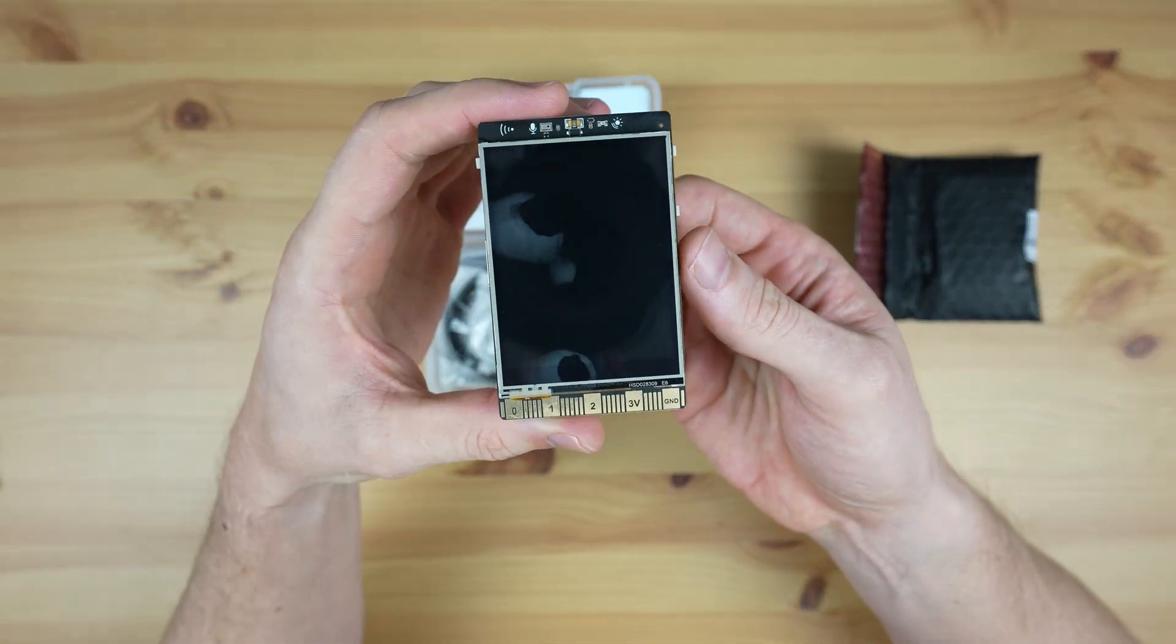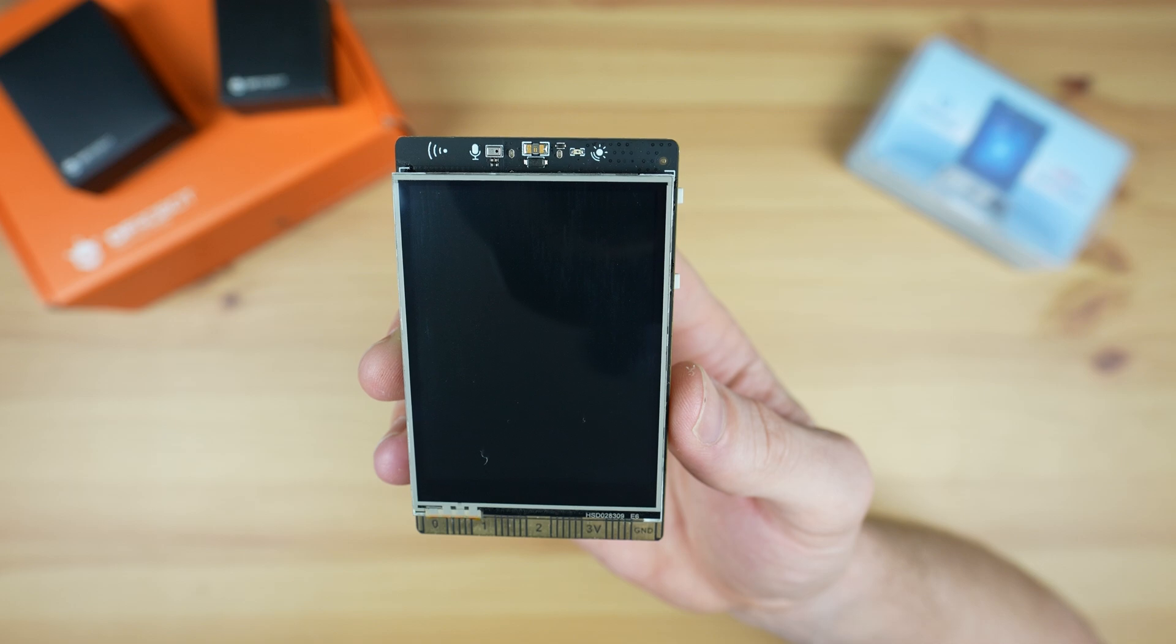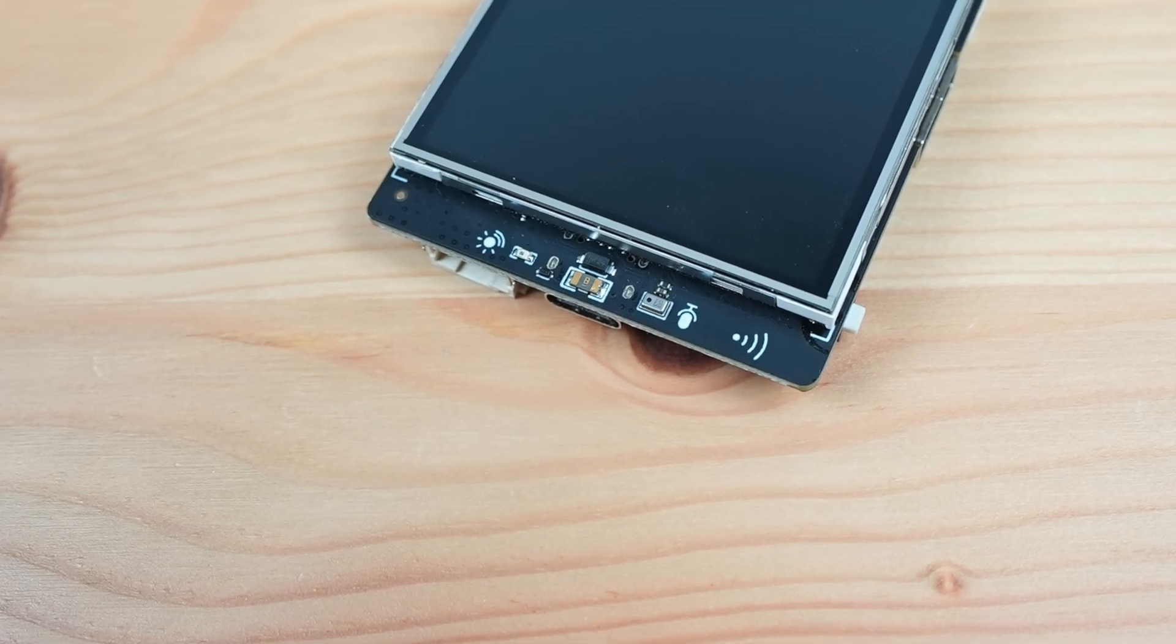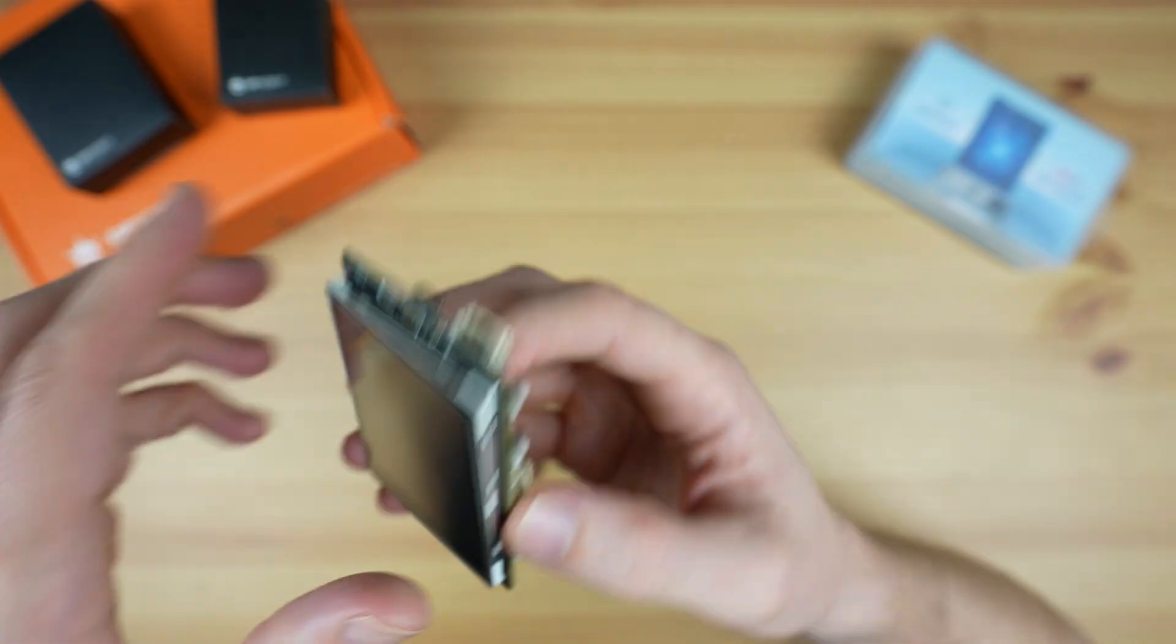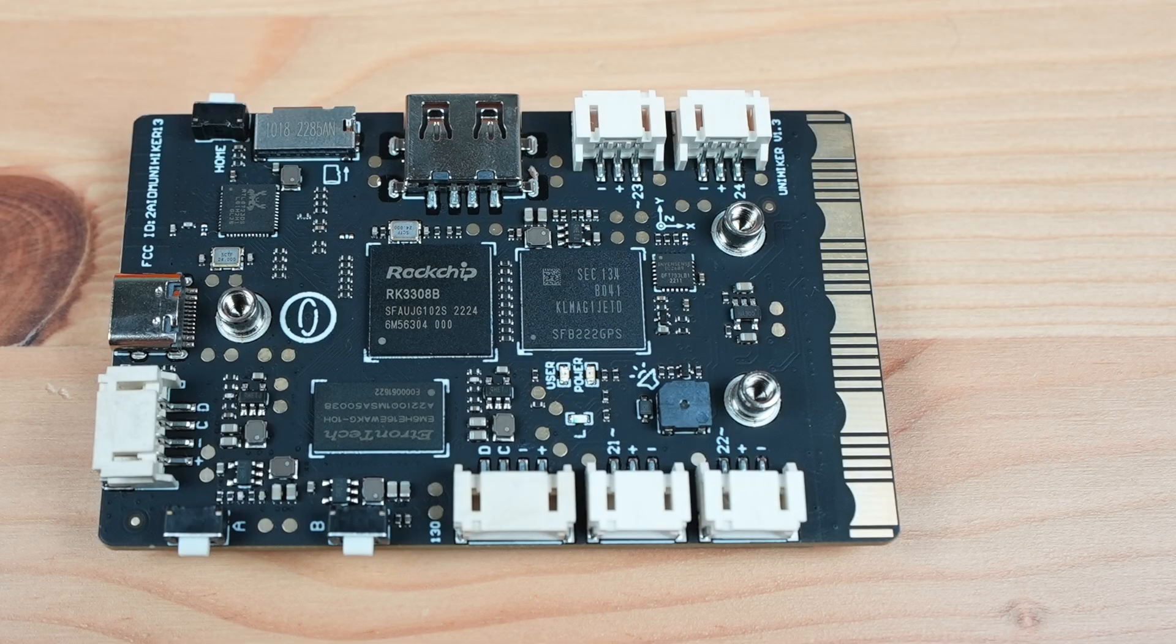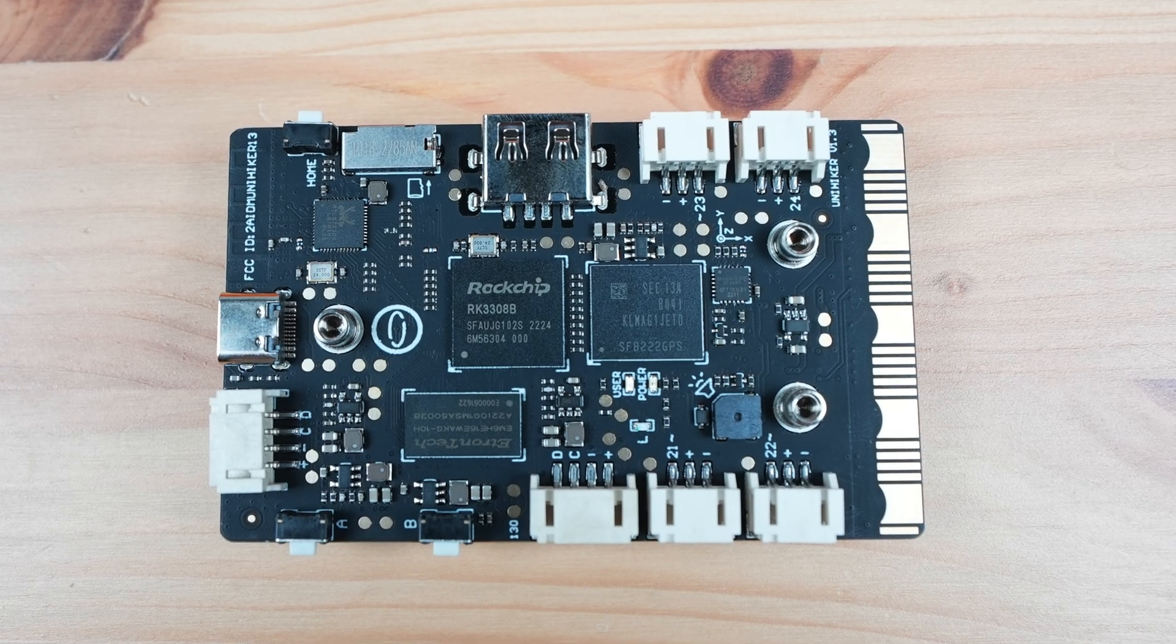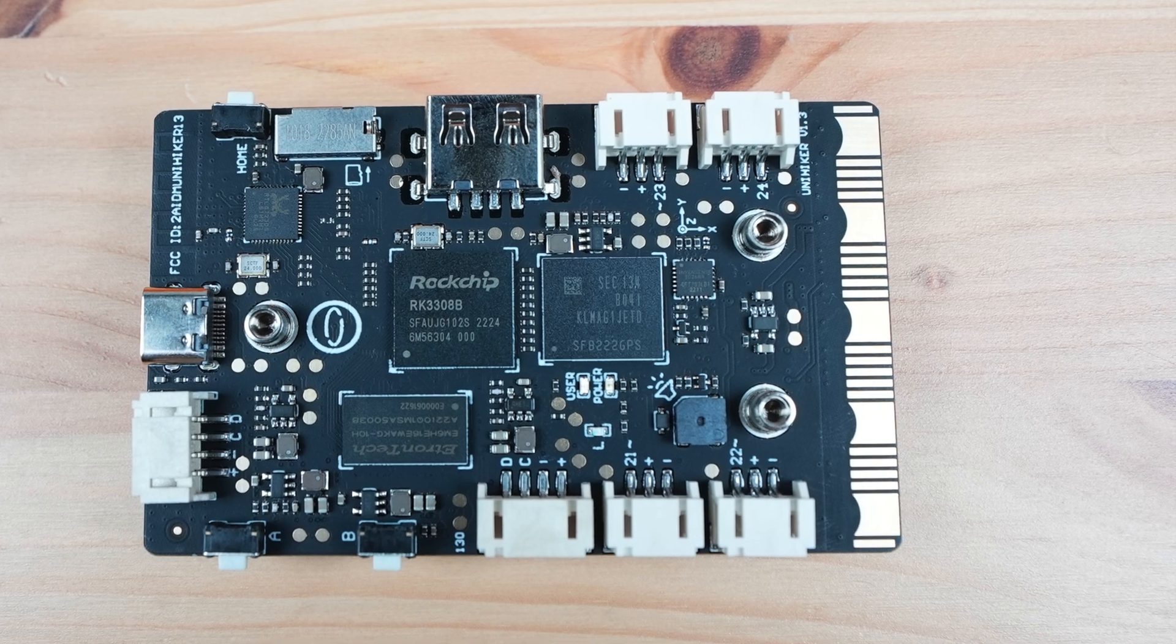Let's take a look at the hardware first. At the front is the 2.8 inch touch display, and along the top of the display is the light sensor and microphone. On the back is the processor, which is an RK3308 64-bit 4-core processor running at 1.2 gigahertz. So it's not exactly a powerhouse, but it's plenty for what the Unihacker is designed to do. It's also got 512 megs of DDR3 RAM and 16 gigs of onboard eMMC storage.